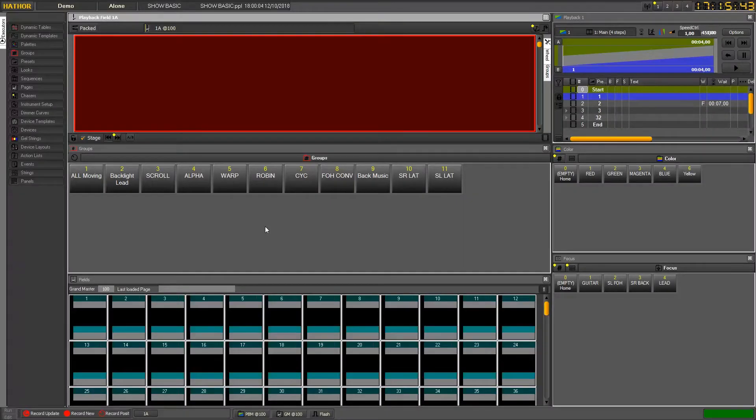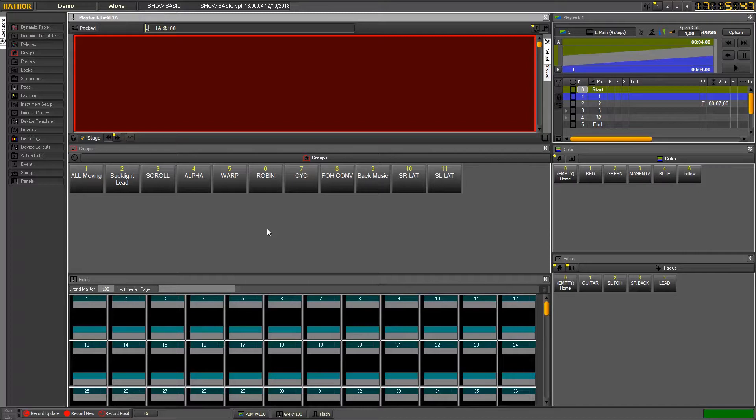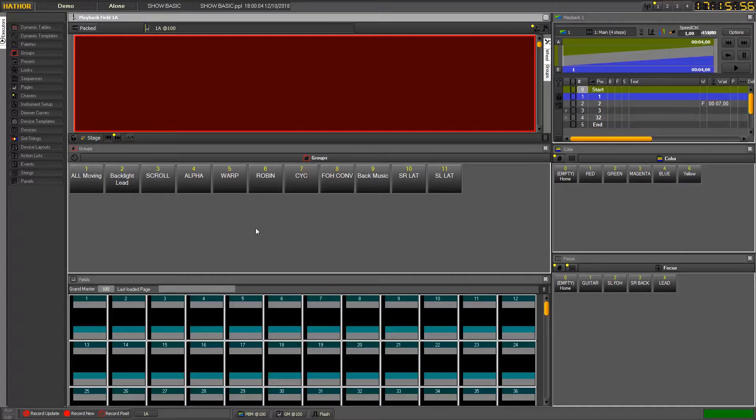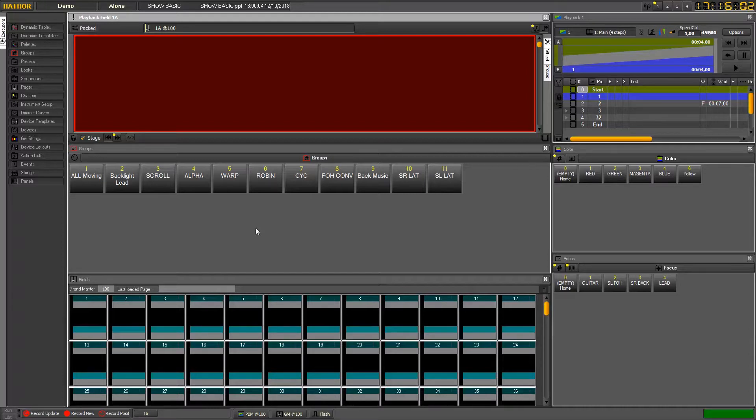Hi, today we will see how to use the submasters with all kinds of objects which can be loaded in. So we will start with a basic selection of channels and see the different ways to get it into the submasters.